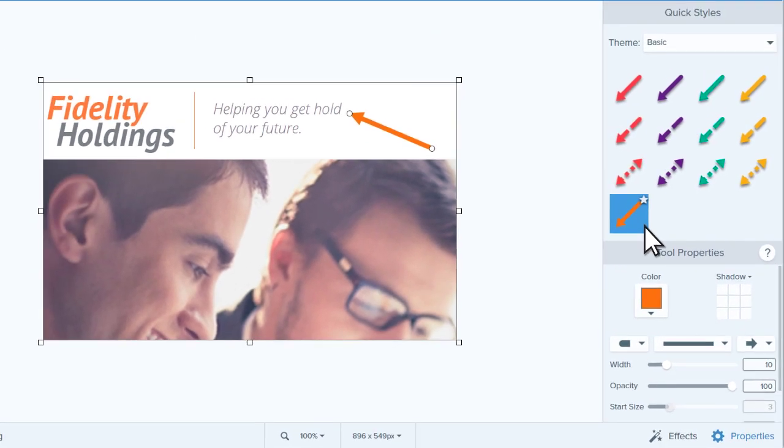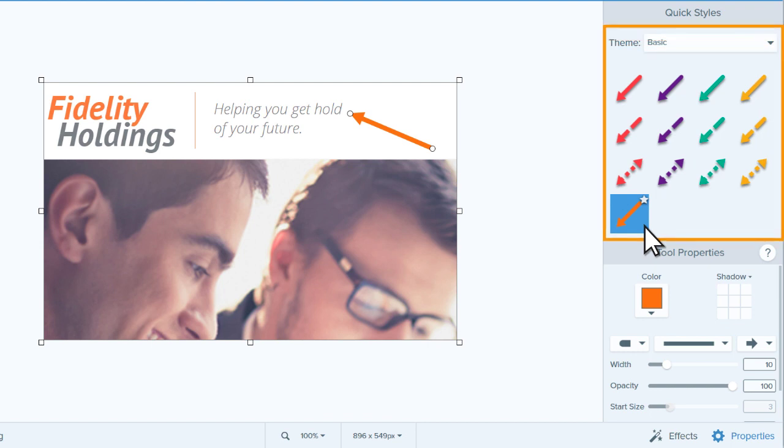As you can see, my new style is here, part of the basic themed arrows.